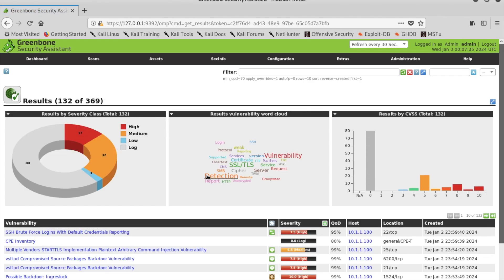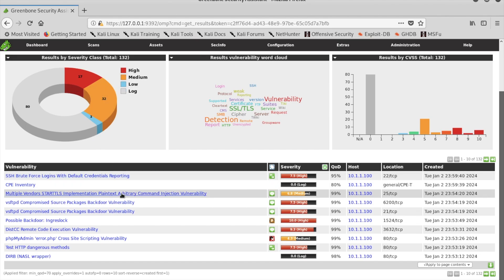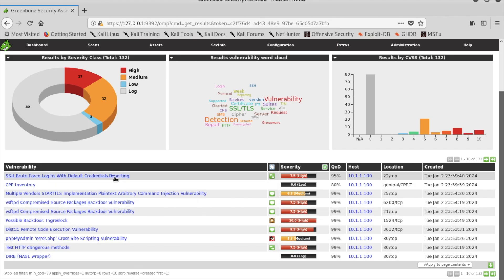Notice the severity of the vulnerabilities within the system. Notice the SSH Brute Force Login link underneath the Vulnerability column.